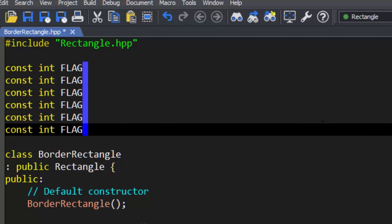On the Mac you can do this by holding down the Alt or Option key and holding down the left mouse button and dragging.